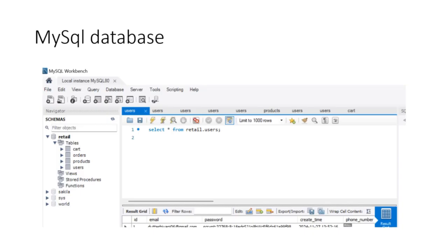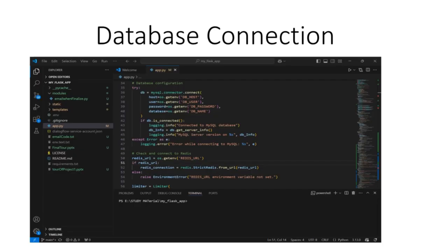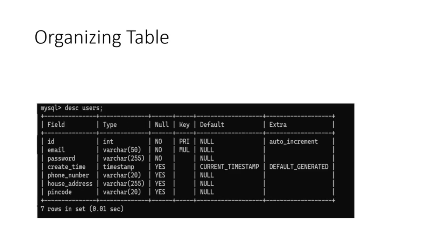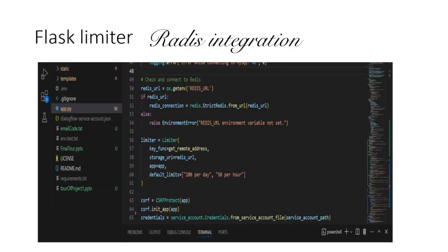At its core, the application uses MySQL for secure data management, ensuring all inventory, sales, and customer information is well organized and accessible. Redis integration enhances performance with efficient caching.